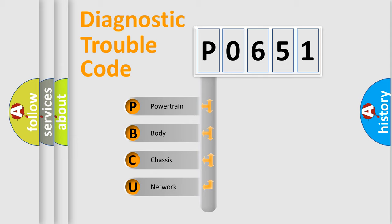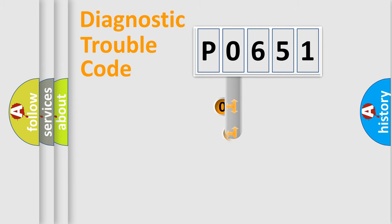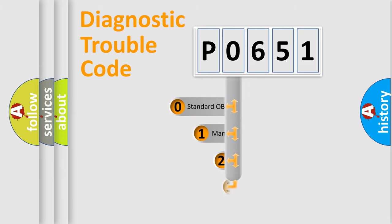We divide the electric system of an automobile into four basic units: Powertrain, Body, Chassis, and Network. This distribution is defined in the first character of the code.